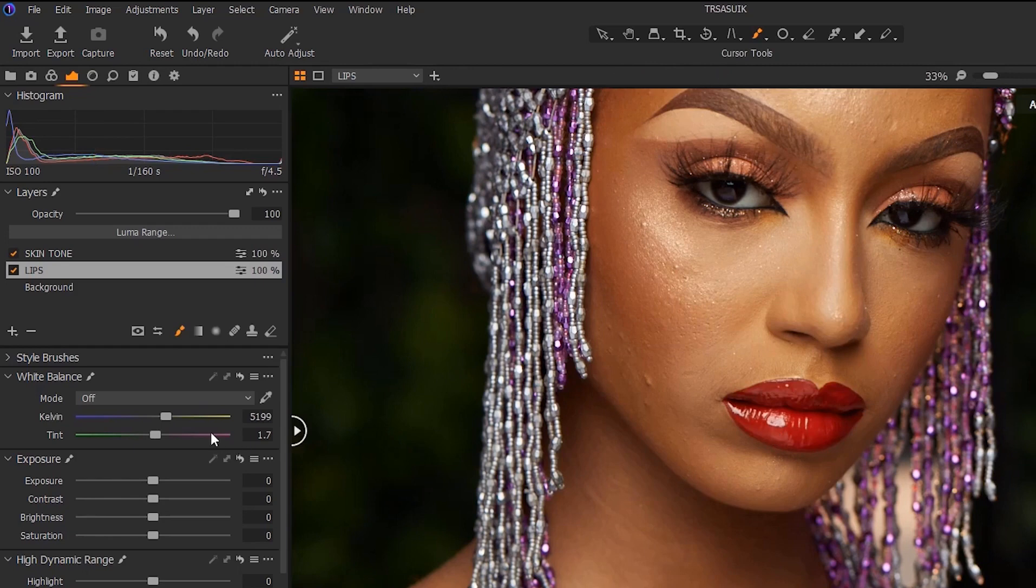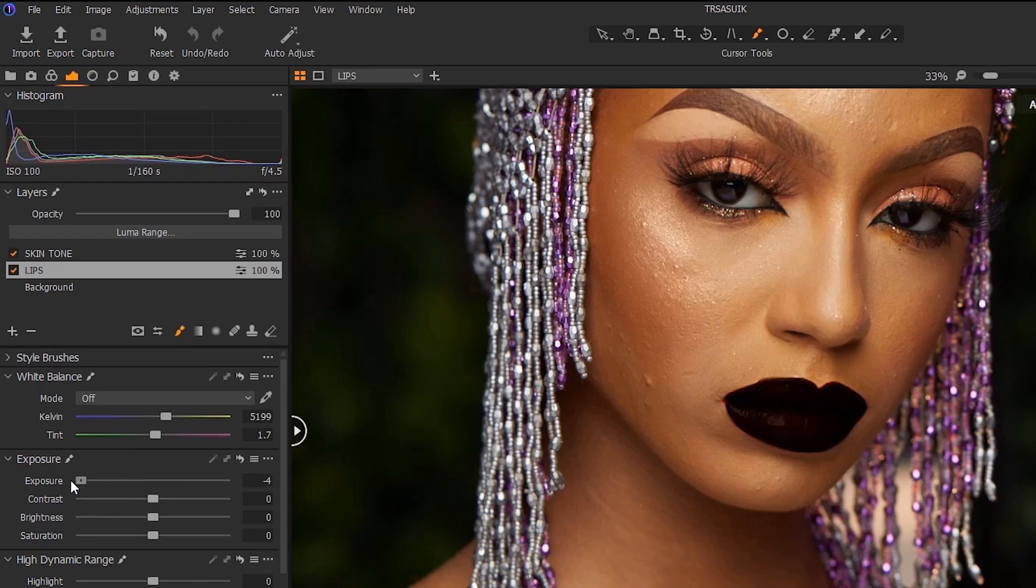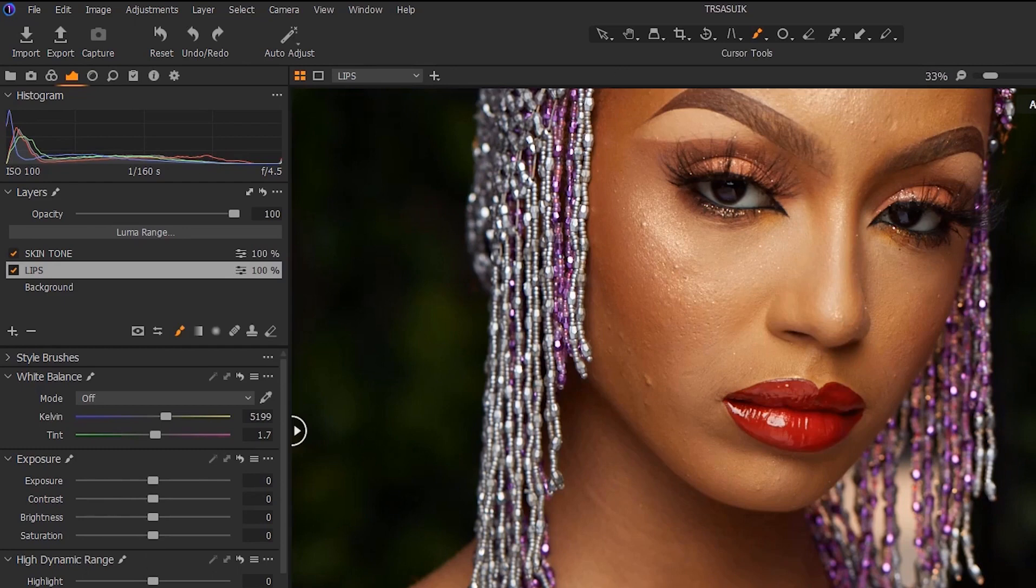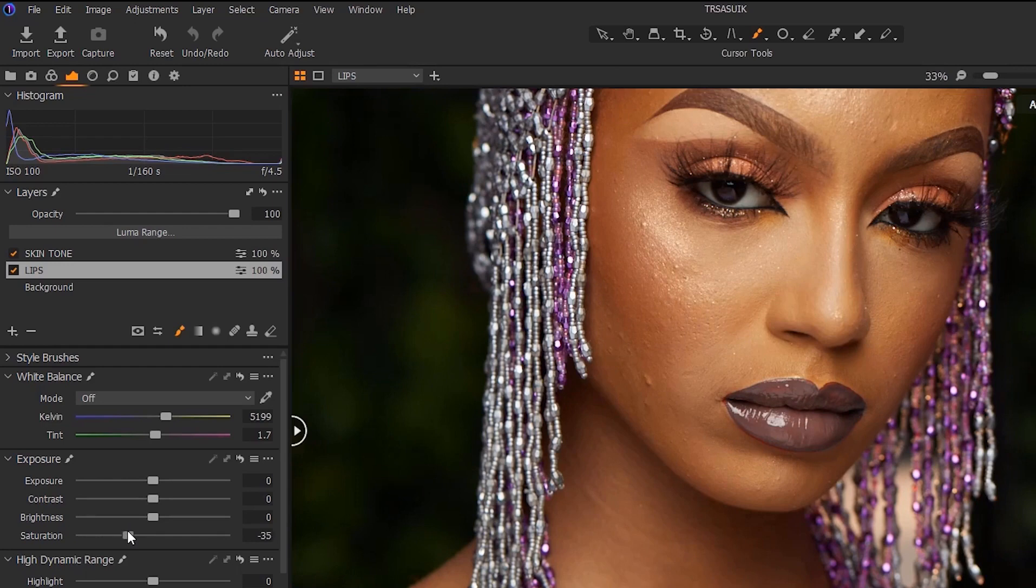So now for example, if we reduce the exposure of this particular layer, you can see the only thing affected is the lips.